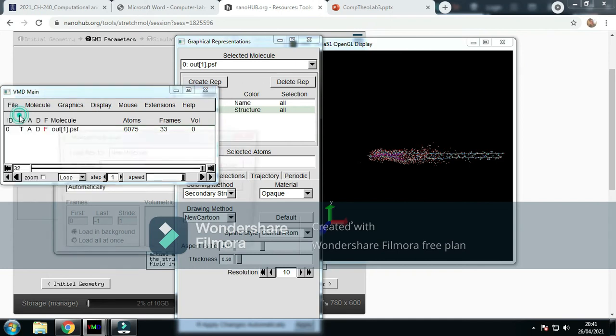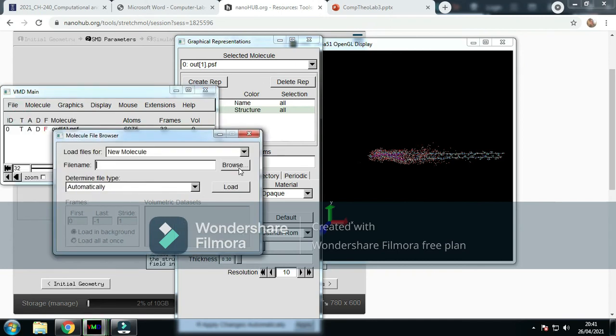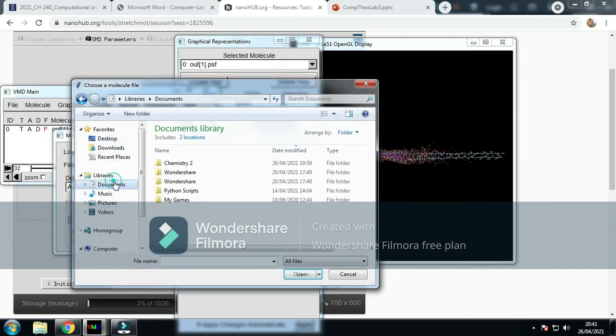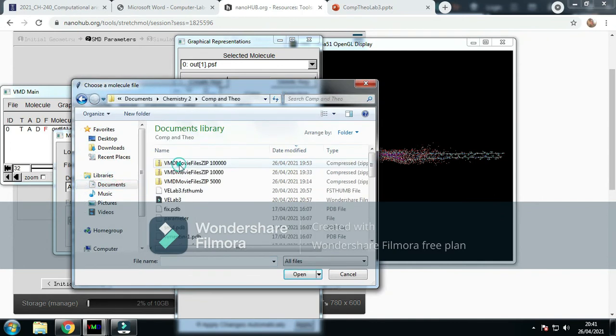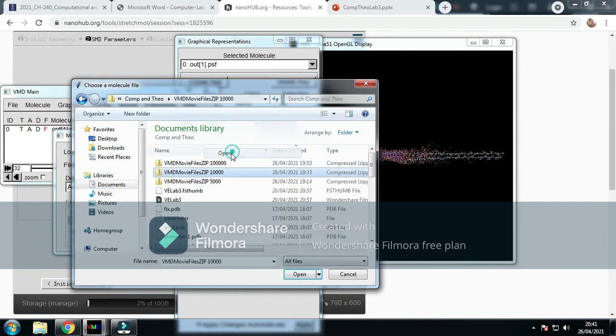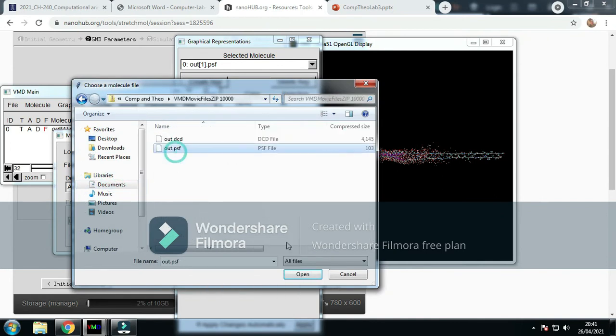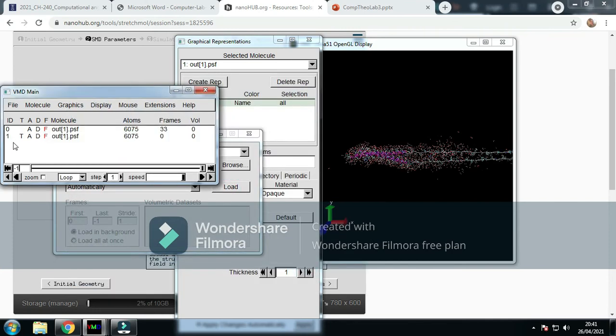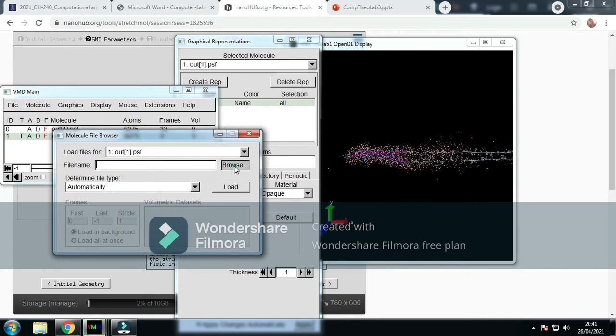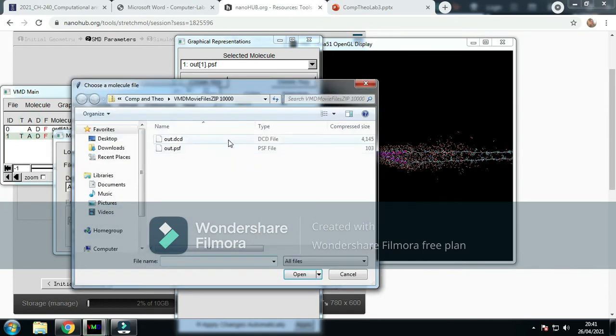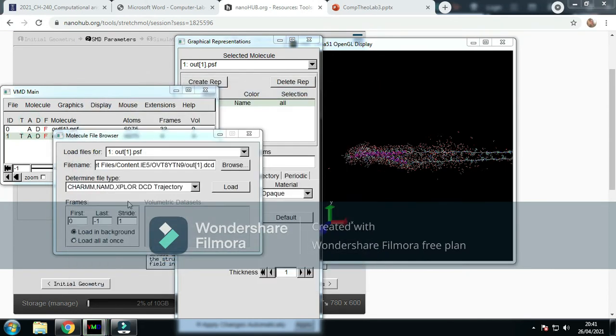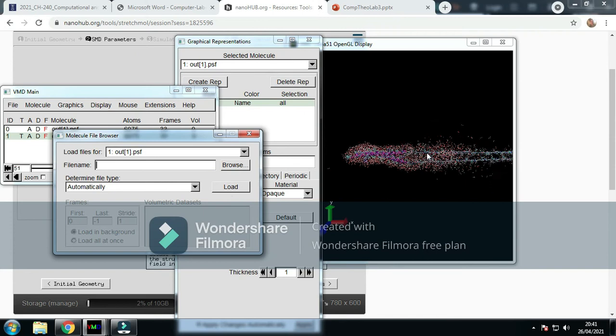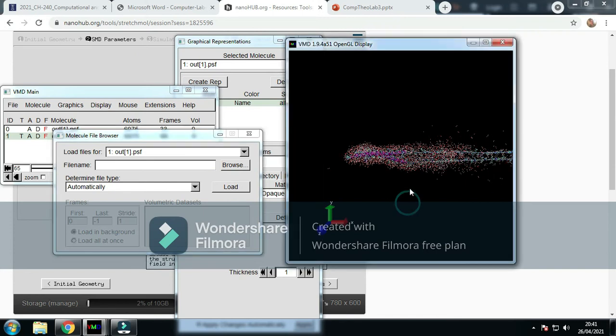Now we load our next file with 10,000 steps. We open it, we select the PSF file again, we load it. We go to here, we go to load, we go to the molecule, browse, we get the DCD file. Once it's open, loaded, it's fine.